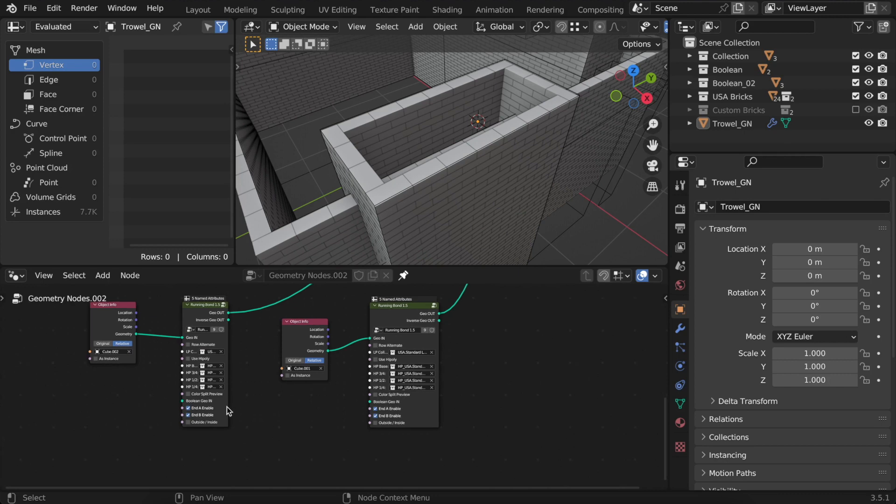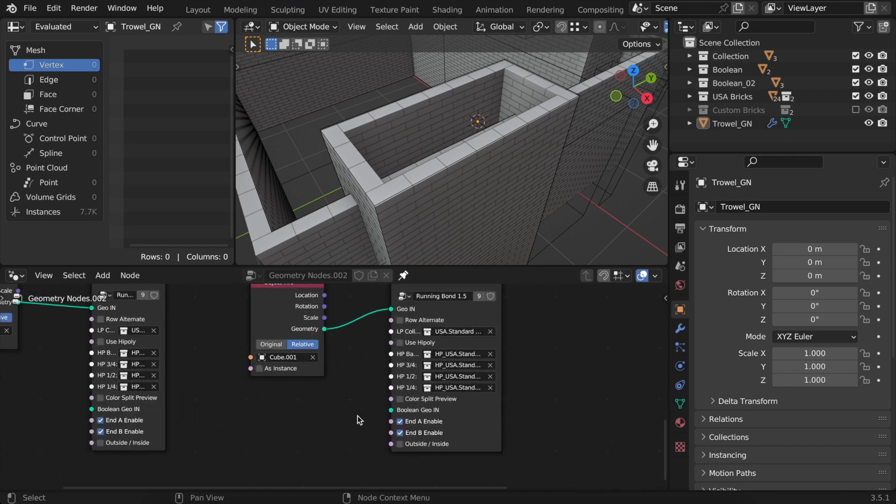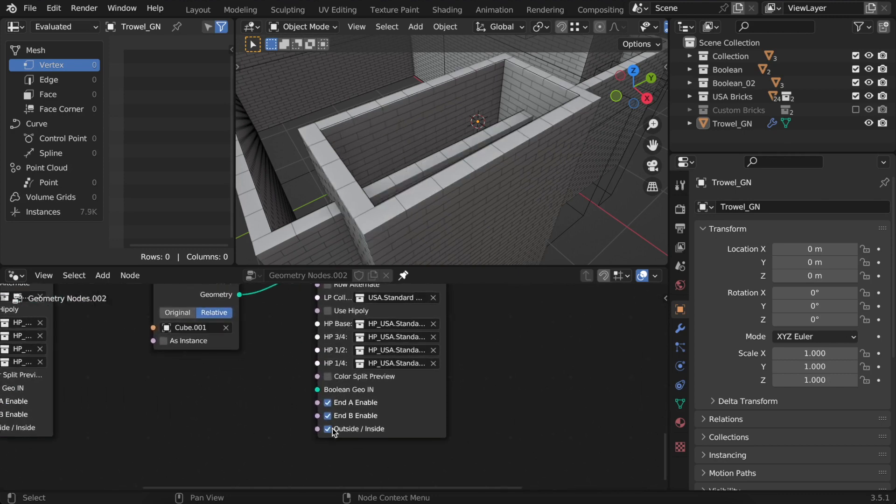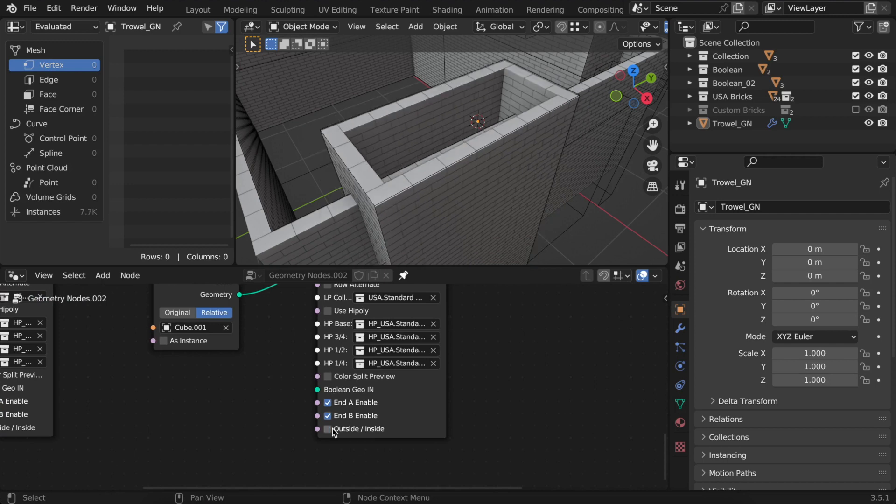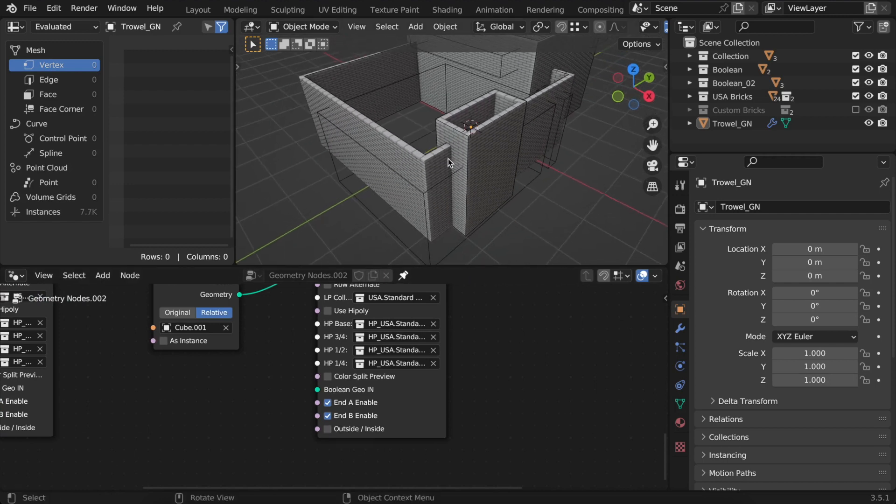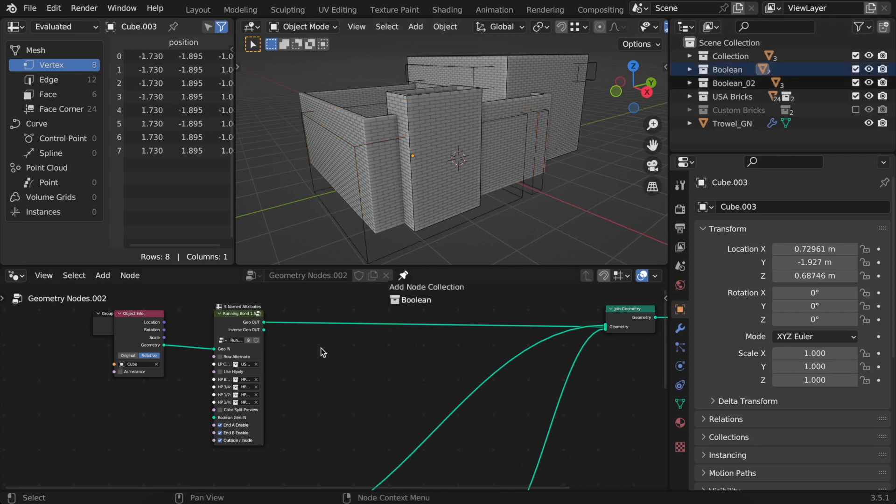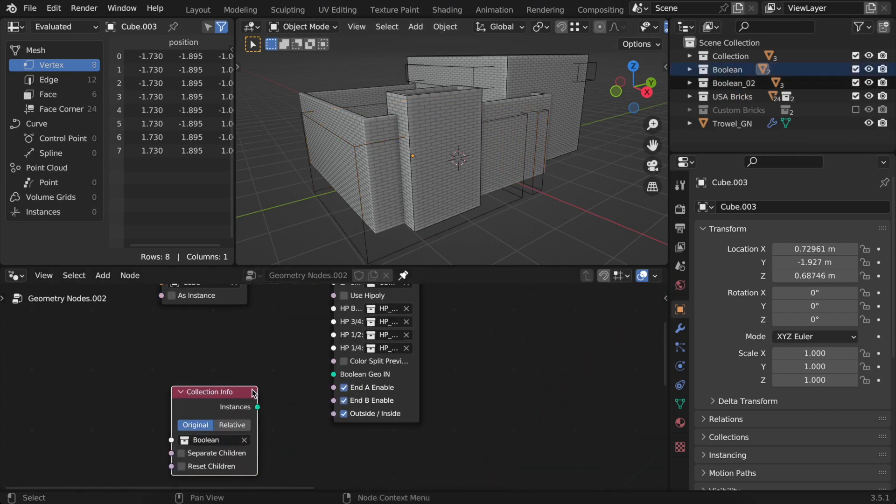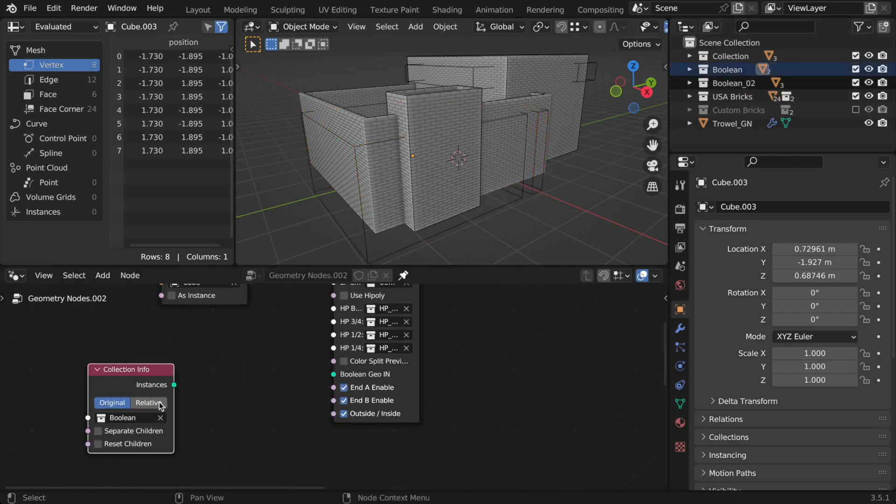In each bond group, you have this button to offset bricks inside or outside the source object's boundaries. For this one, I'll leave it inside because I want to use it as a boolean object later. Speaking of booleans, the new trowel boolean has become easier than ever.